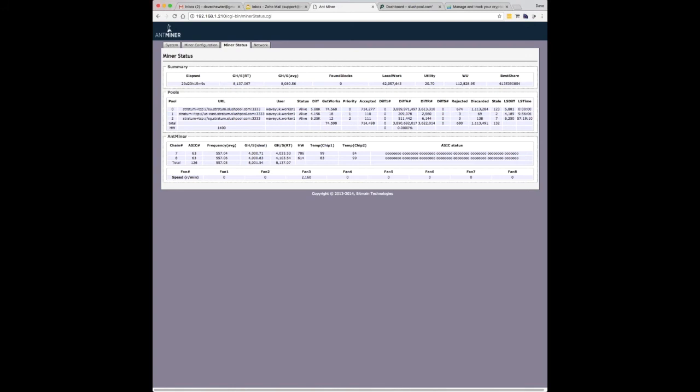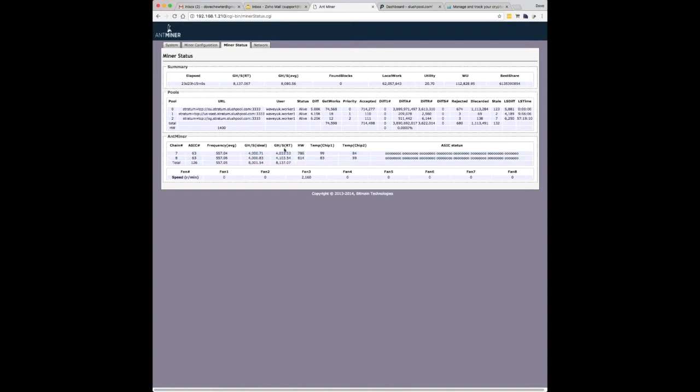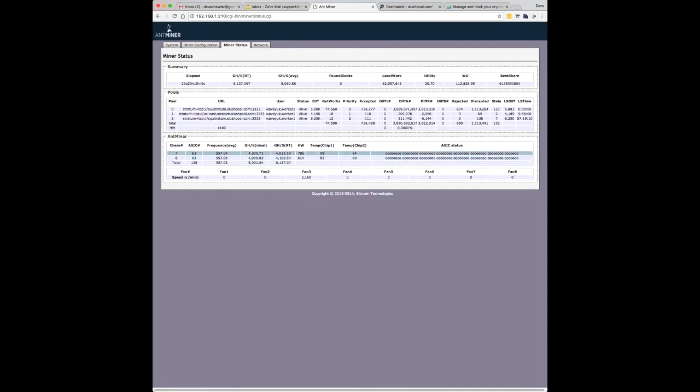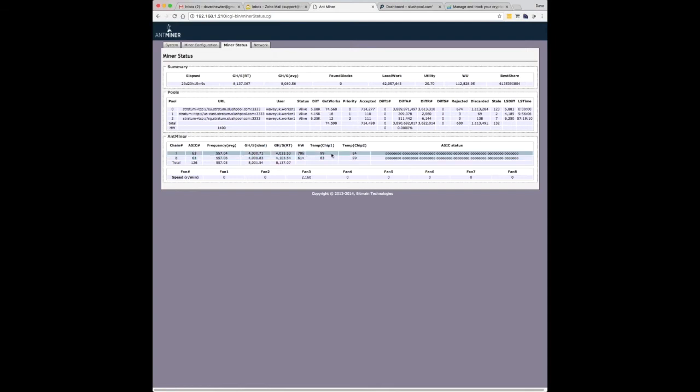This is the ASIC status, which is something else you need to be aware of. If you start seeing crosses in here, it means that some of the chips are failing. The only other thing I'd say to keep an eye on, there's two boards of chips as we saw earlier, is the temperature. I presume chip 1 in this board and chip 2 in that board are the ones that are closest to the centre because they always seem to be hotter.